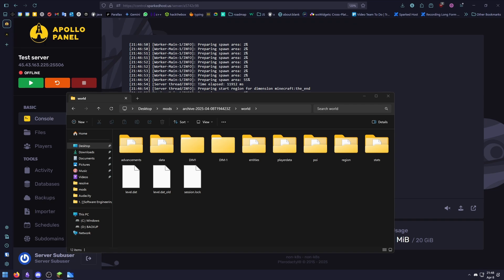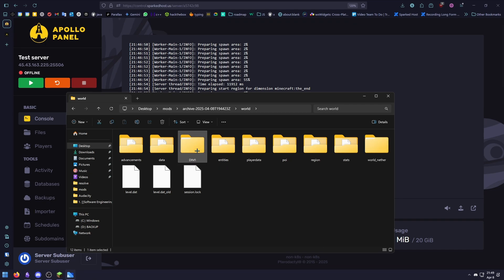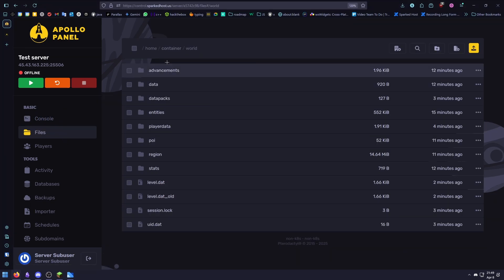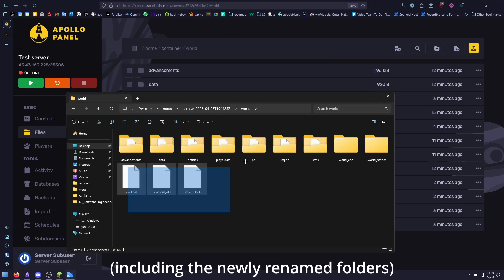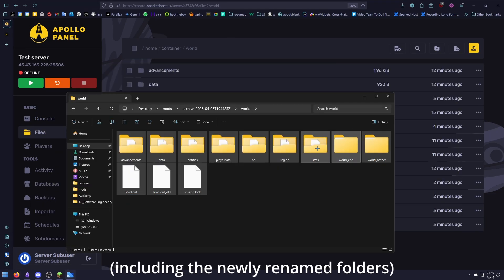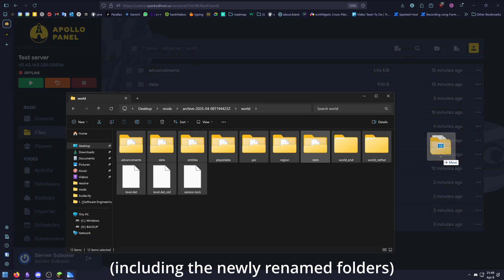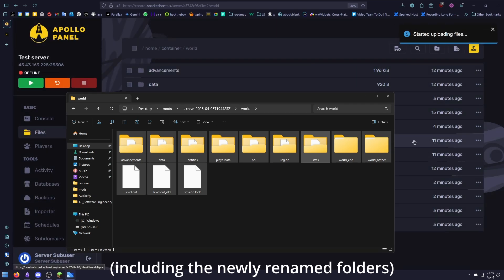Now all we need to do is rename the dim-1 nether folder to world-nether, and we need to rename this to world-nether. Now all you need to do is drag and drop everything here to the server.